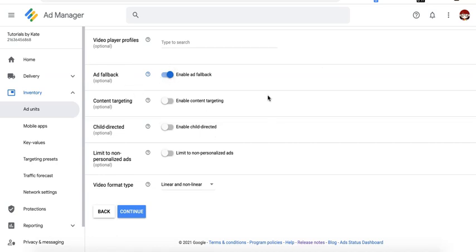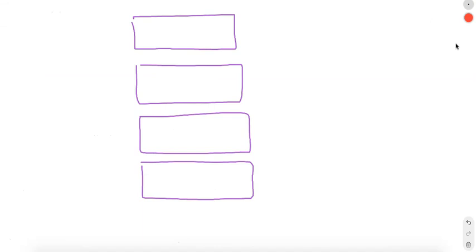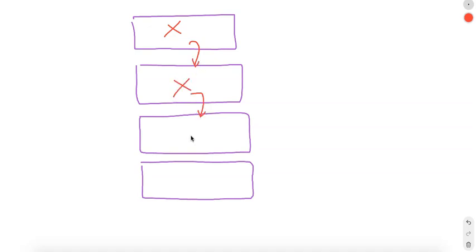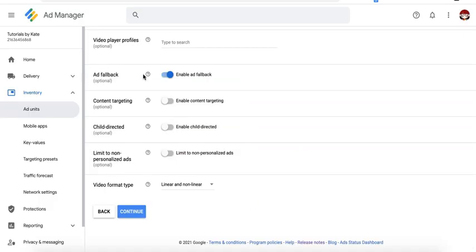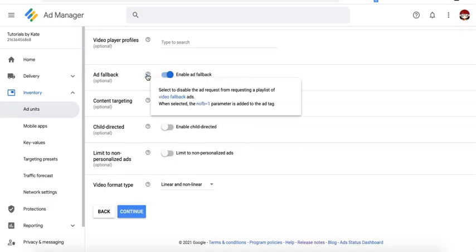If you want to enable ad fallback, go ahead and keep this on. What that means is, for example, the first creative failed, then it goes to the next one, calls the next creative. If it still fails, it calls the next one again until it successfully fetches an ad. And go ahead and check out the tooltip here for more information.